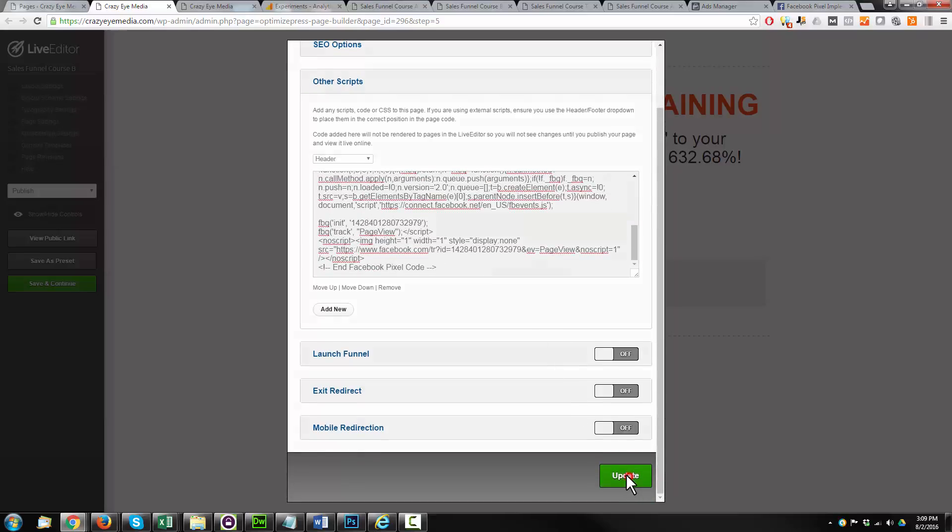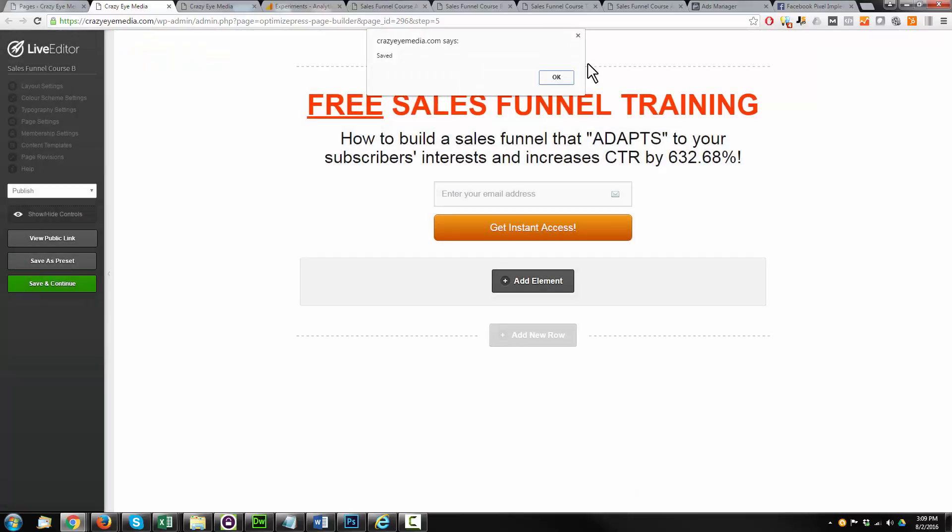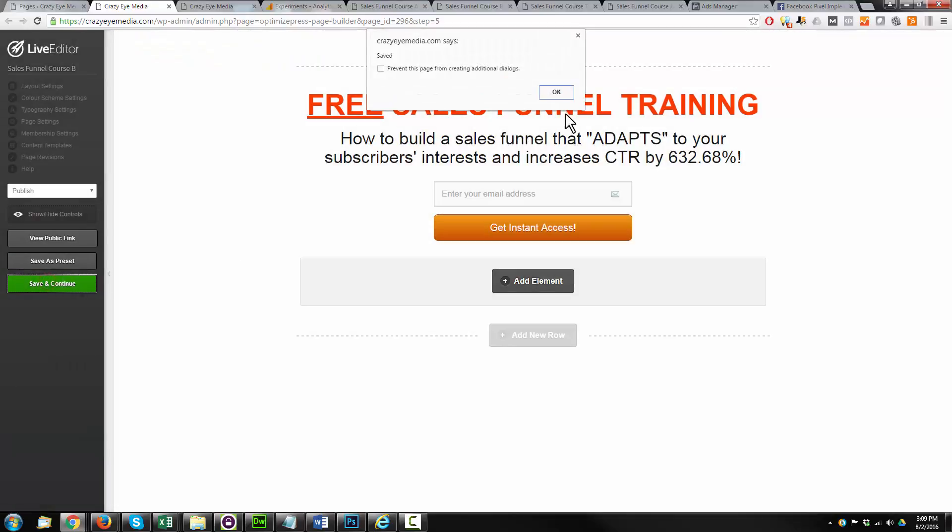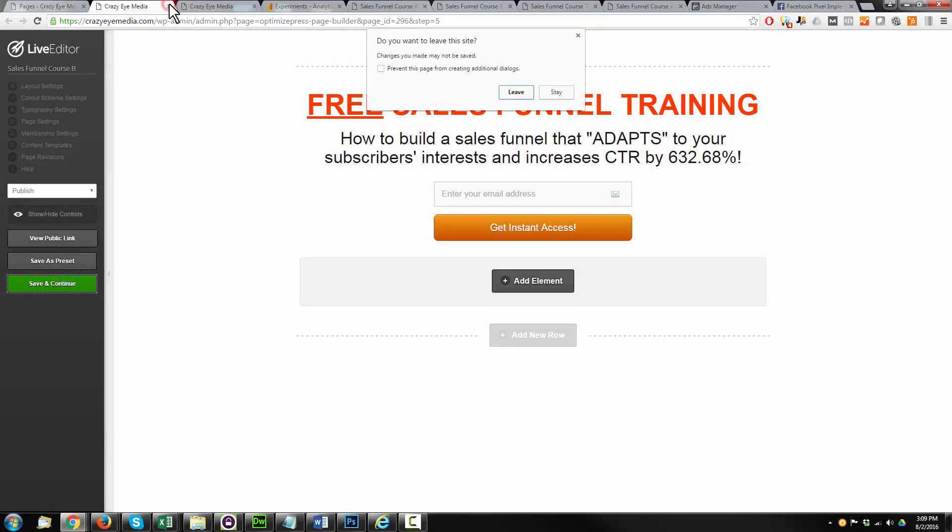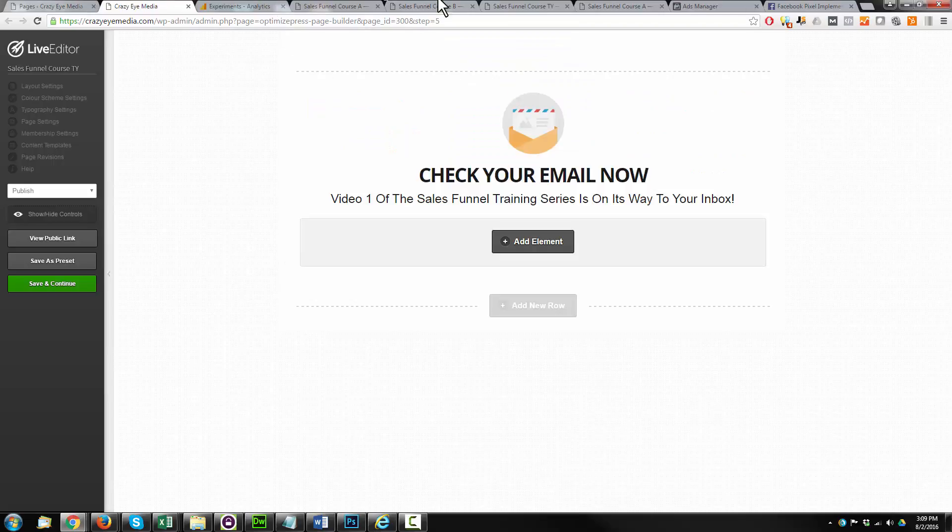Hit Update, Save, Save and Continue, OK, Close this page out, Leave.